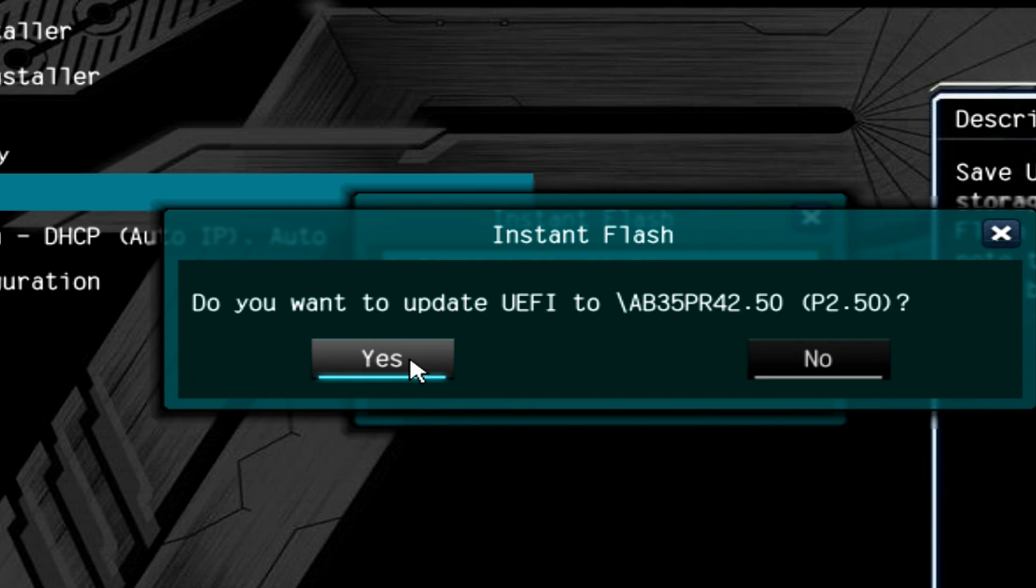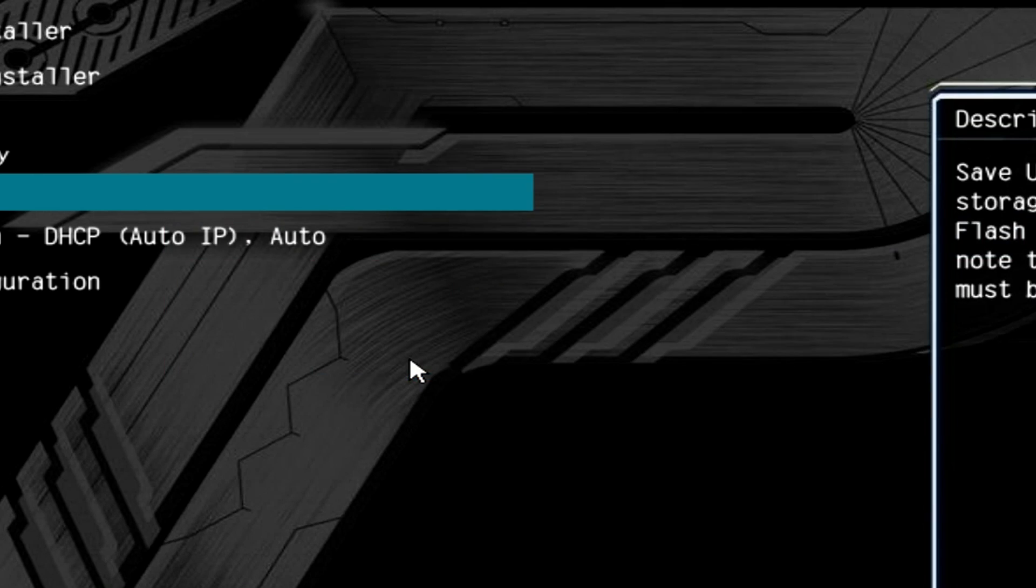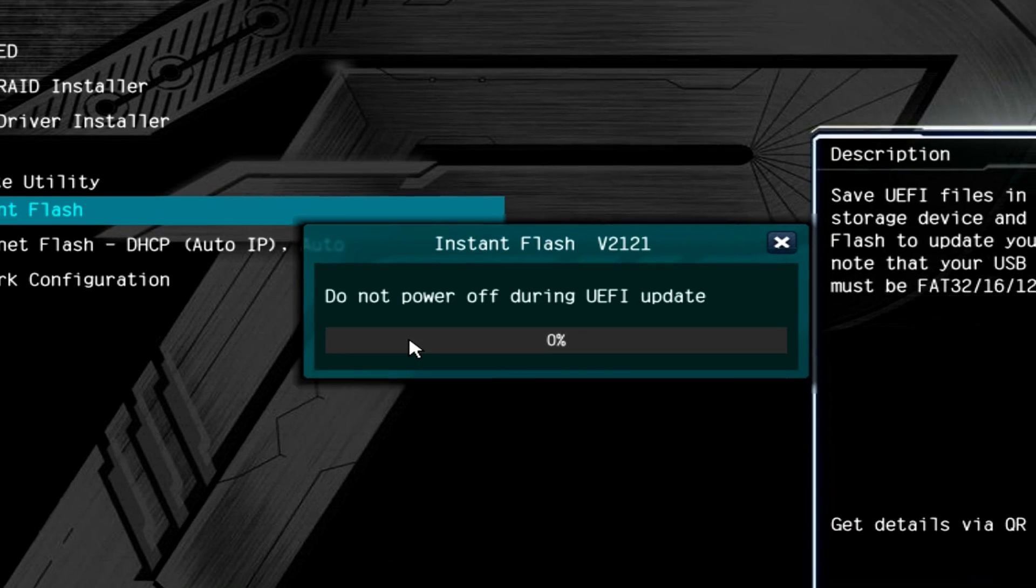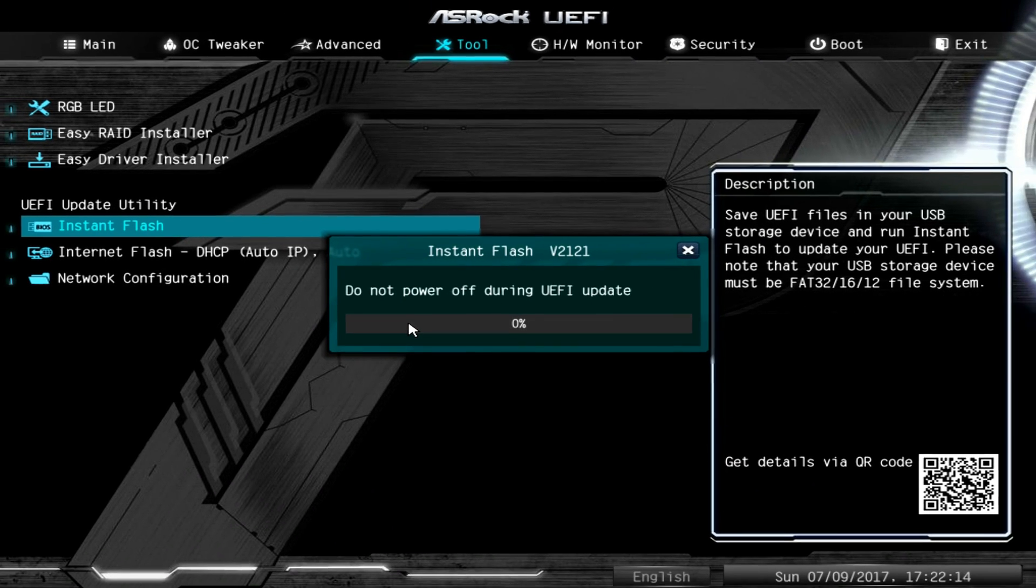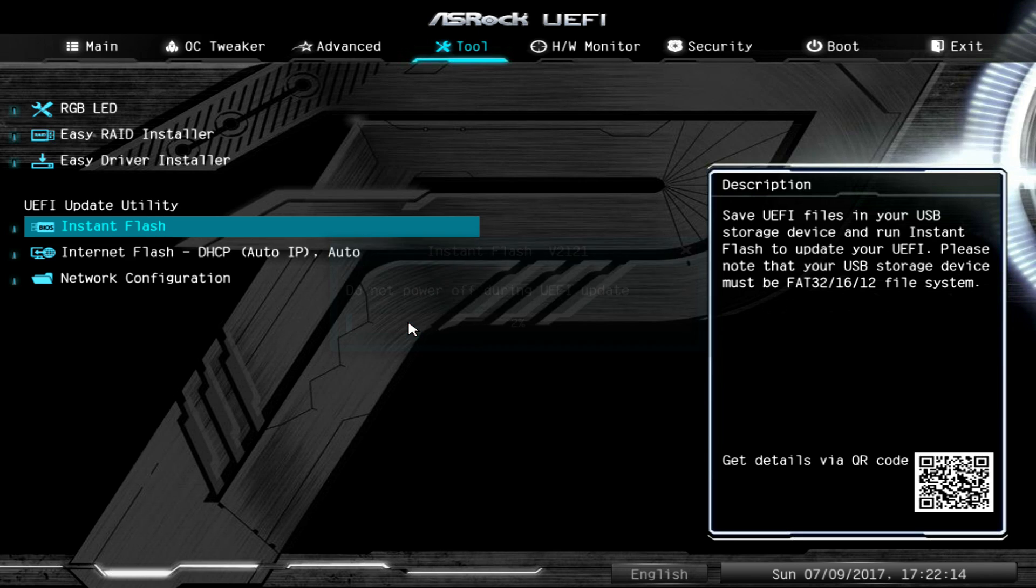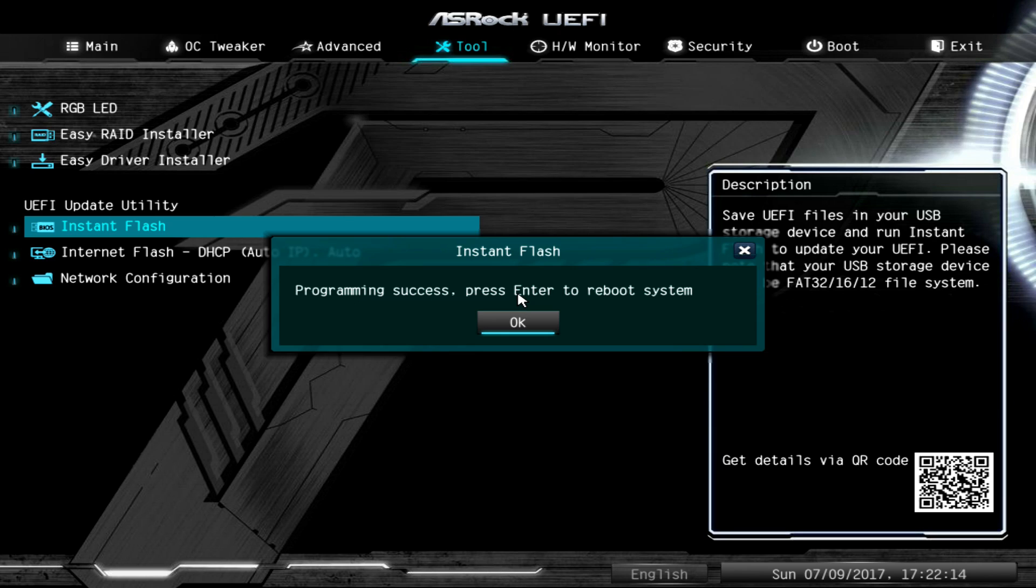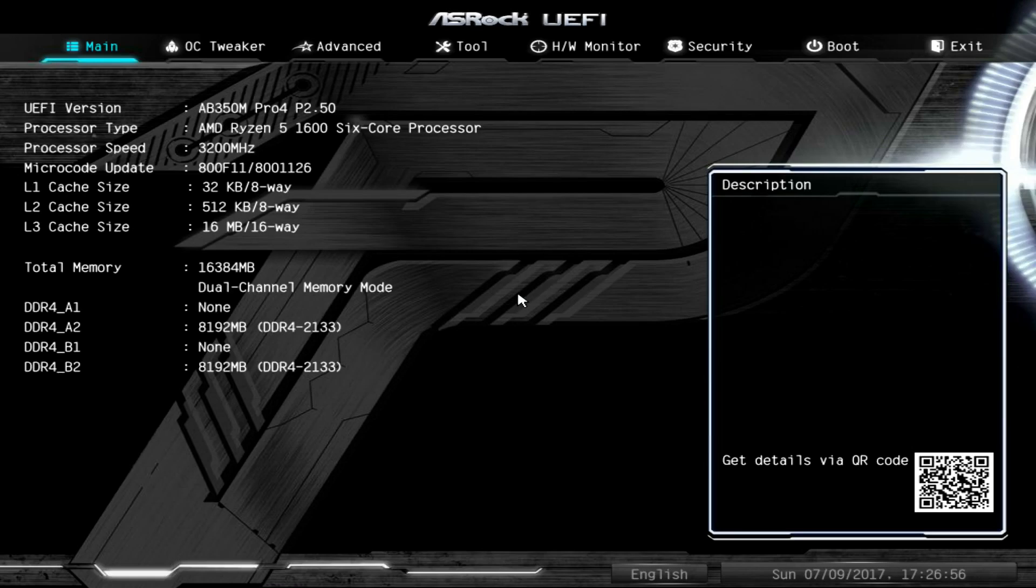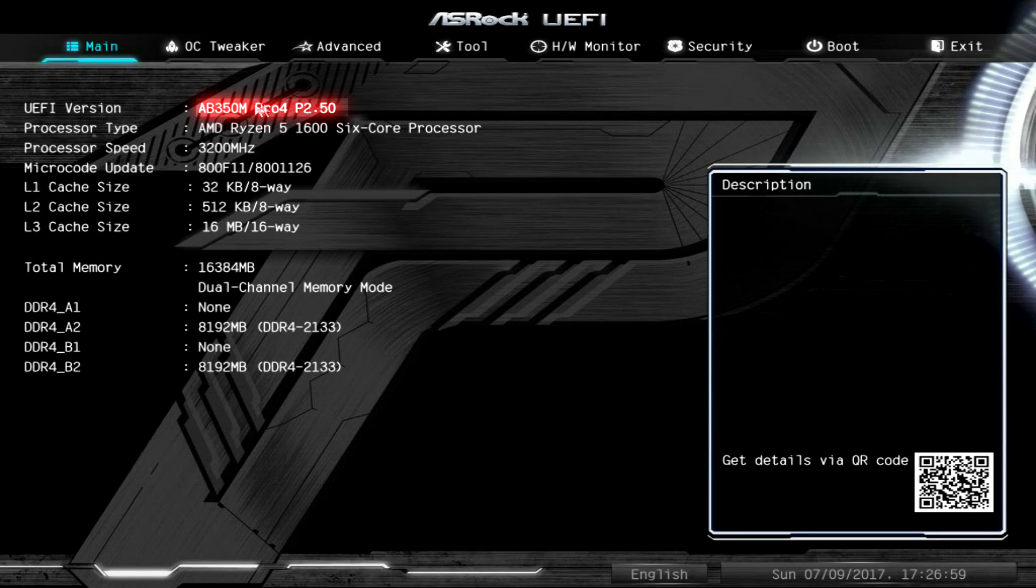This will take a minute or maybe five minutes, but I'm going to speed it up so we don't have to sit through that. Once it's done, we're going to restart the computer and reboot, going straight into it. There we go, just to verify we have the 2.5 version installed.